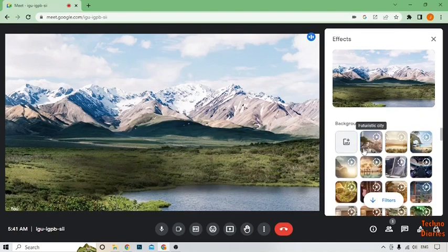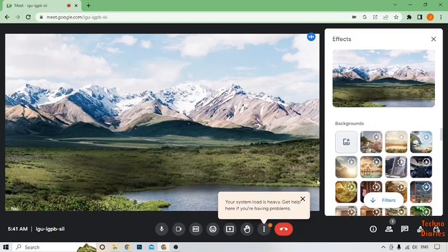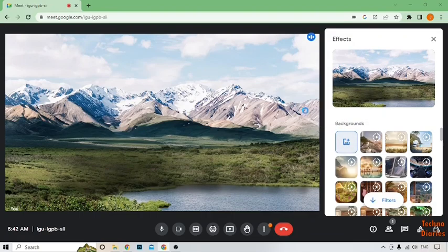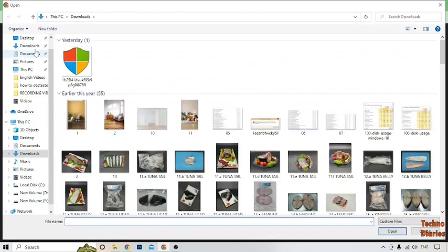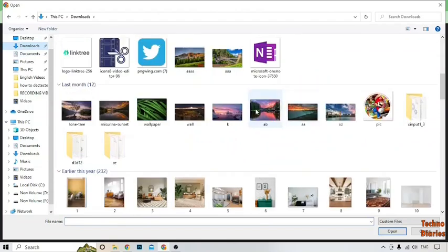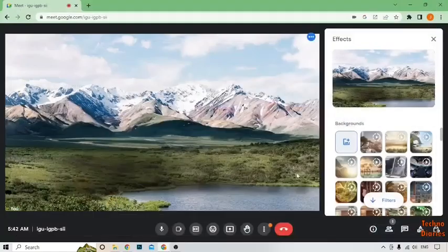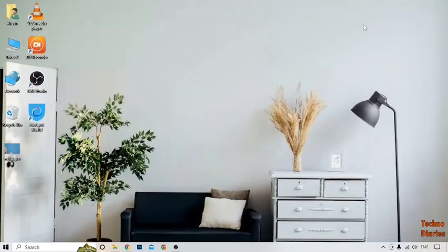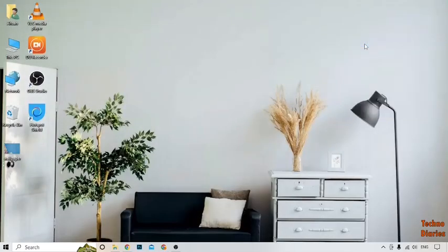If you want to change the Google Meet background using your own image, here you can see 'Upload background image' — simply click on it. Select the image you want, click 'Open.' Here you can see we have changed the background in Google Meet using a custom image.